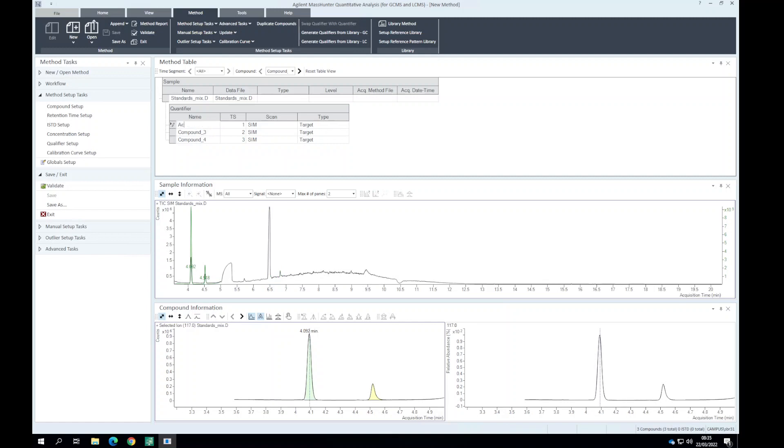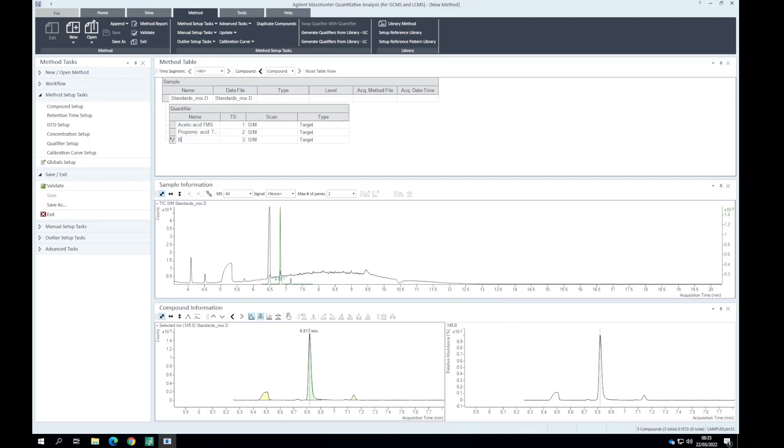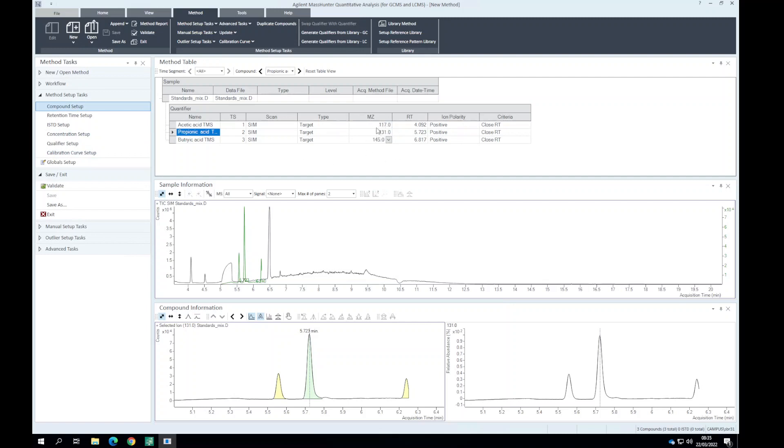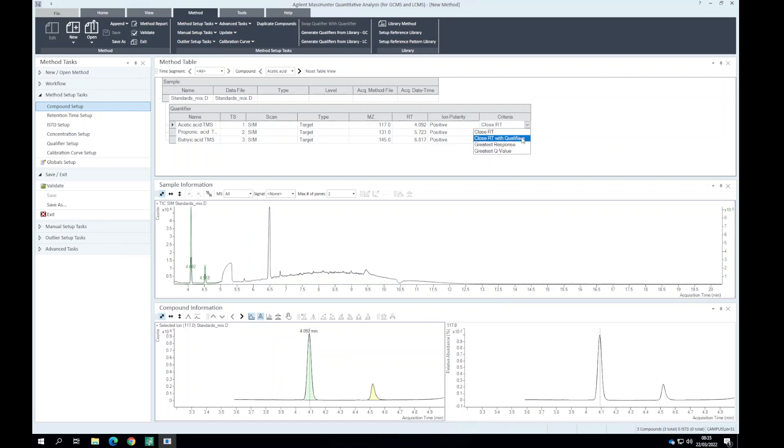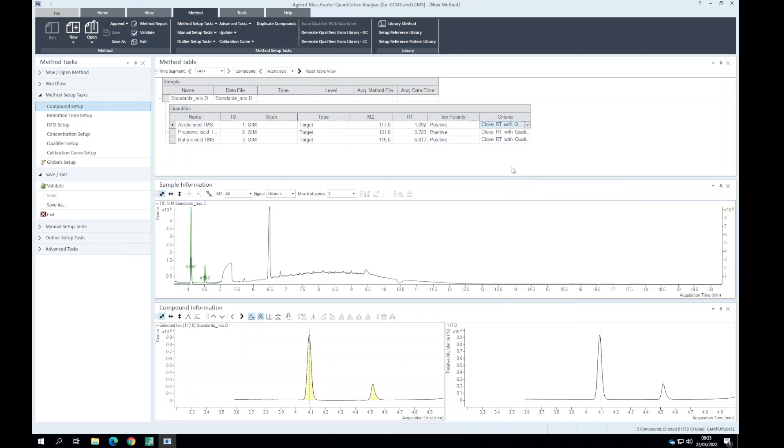Acetic acid TMS derivative. Now what we can do is systematically go through this menu. In the compound setup we've got the qualifier ion masses in there. We can also set the criteria by how it matches. We can have a close retention time with qualifier ions which sometimes improves the way the software is finding a peak.